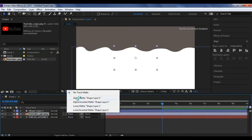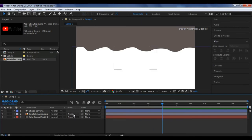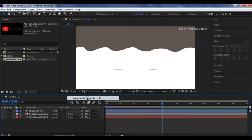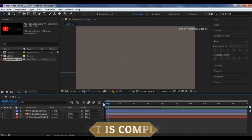Now what you have to do is you have to change the track matte options of your logo to alpha matte. If you don't find this, press F4 on your keyboard to toggle. Now select and change to alpha matte.